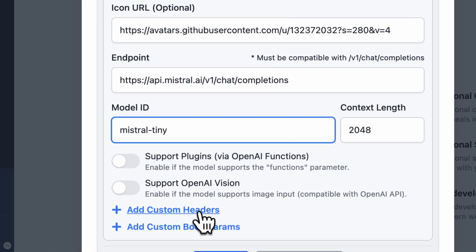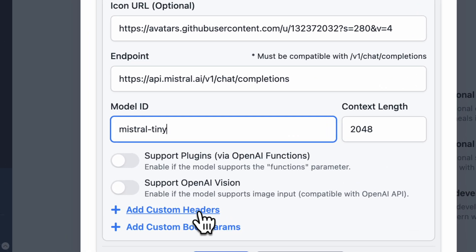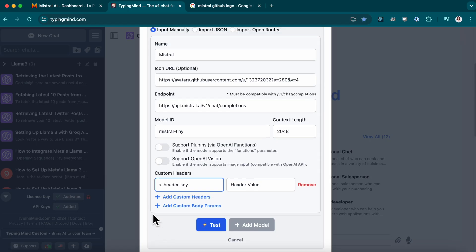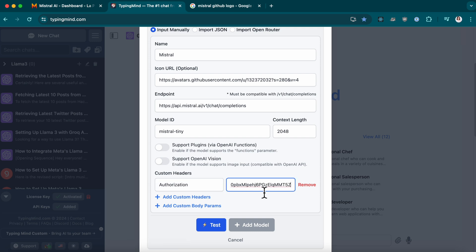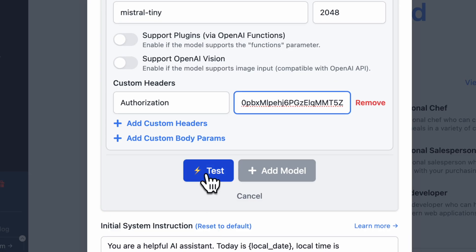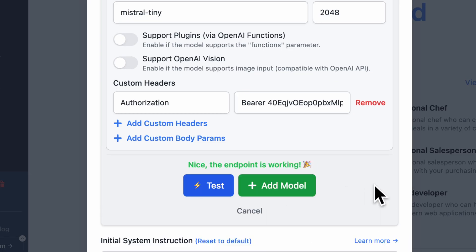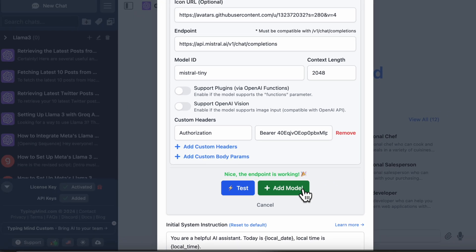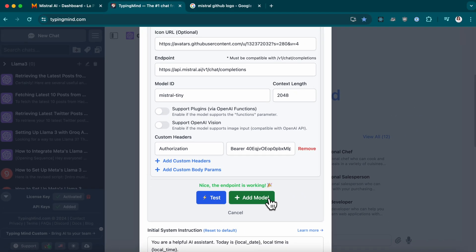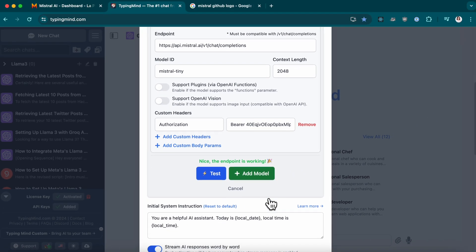Then add custom headers. Paste the API key you generated earlier here. Click Test to check the model to make sure it's working. And voila! You're all set to use the Mistral AI now.